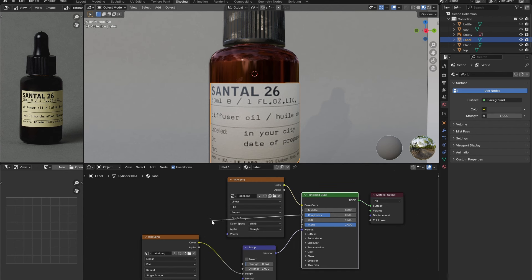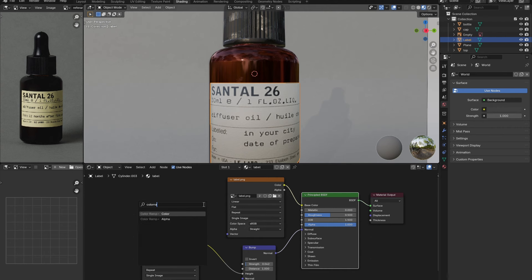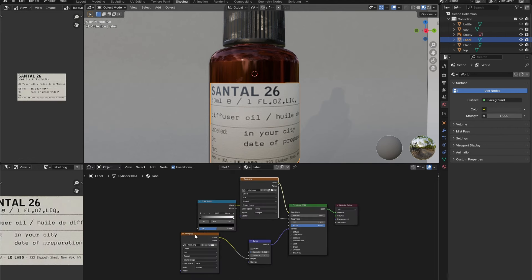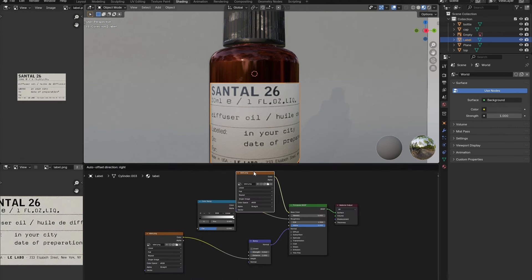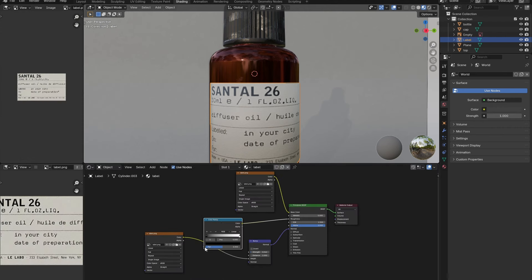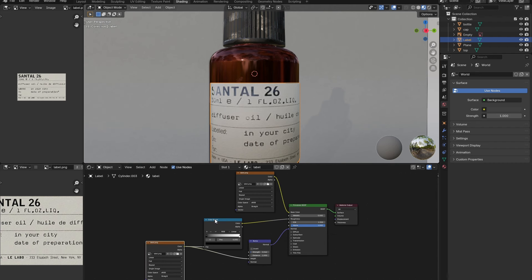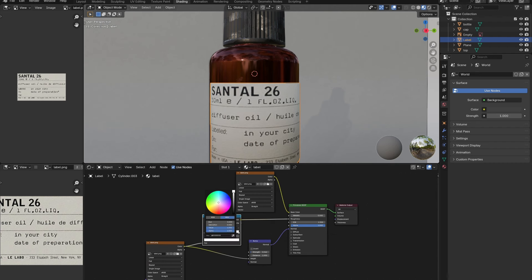To make the ink glossy, connect a color ramp node between the roughness and label image. Adjust the sliders until the ink has a nice gloss while the rest of the label remains matte. Reduce the strength of this effect by lightening up the black slider.